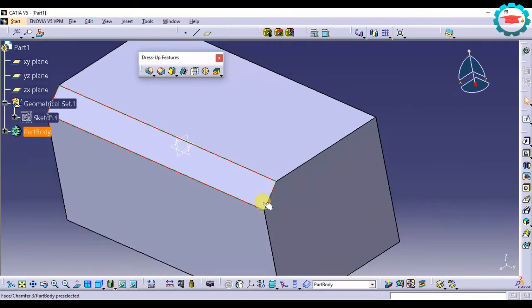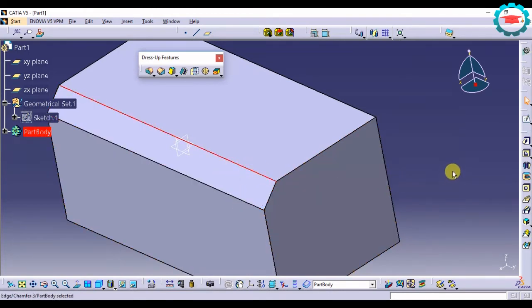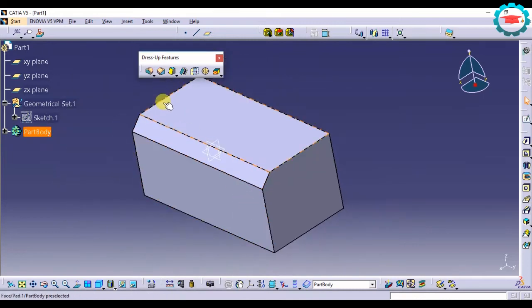So it will trim the edge at 45 degrees and it will give you two edges instead of one. So that is chamfer.